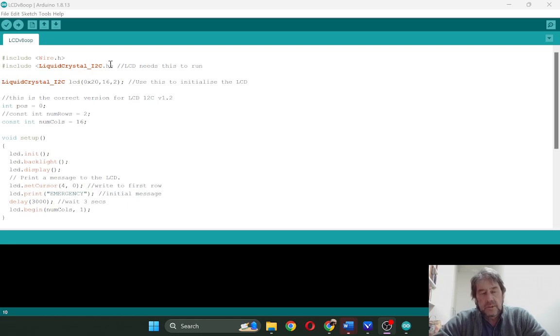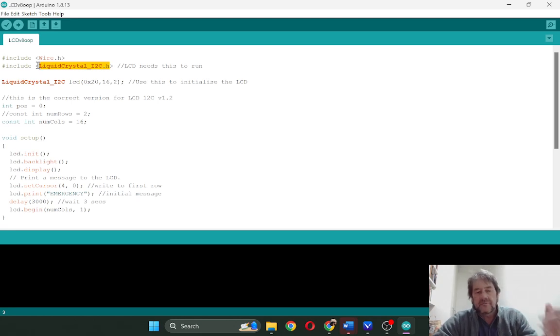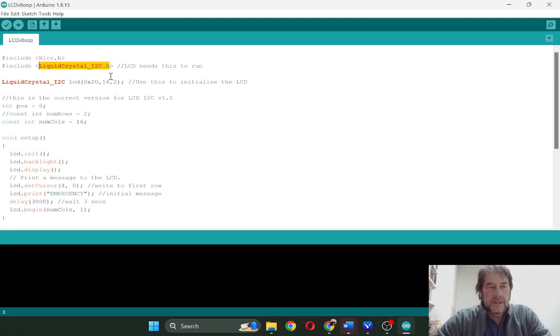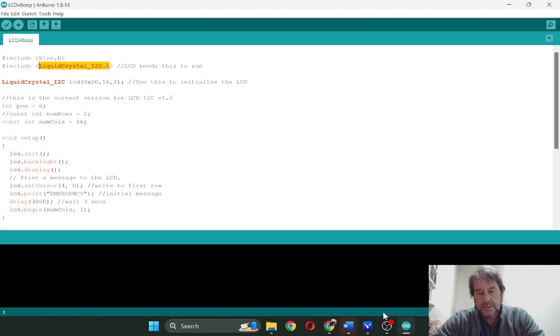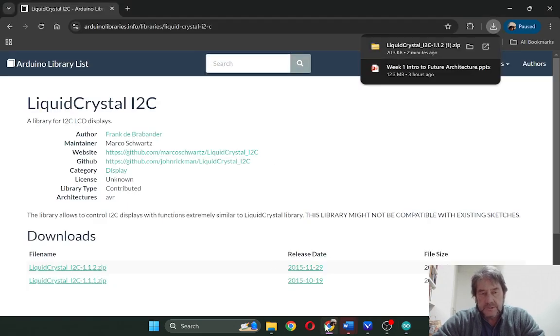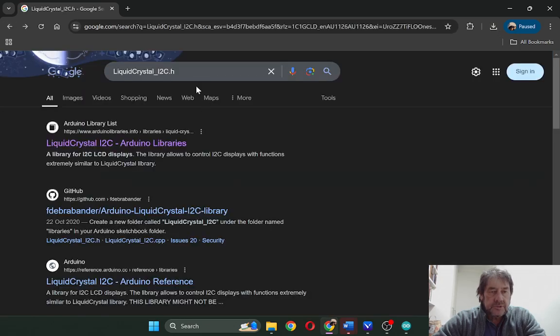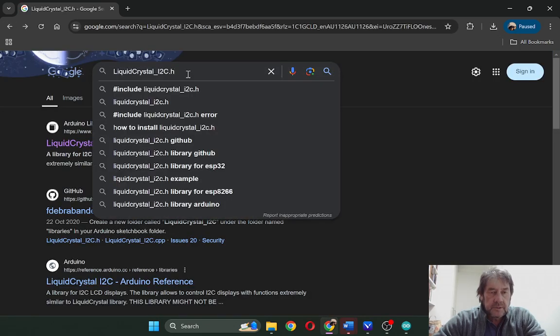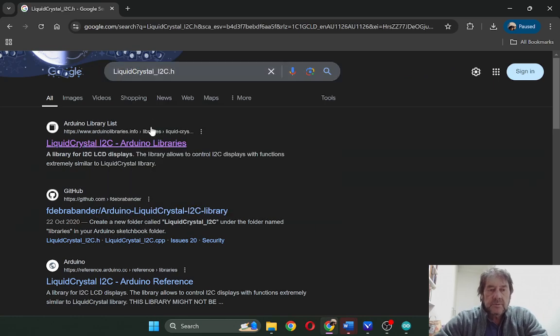We will look for this online in case you can't find it anywhere else. If you simply copy that and put it into your browser, you should find that you'll be able to do a search for it. You paste it in and you do a search and it will come up with the library.